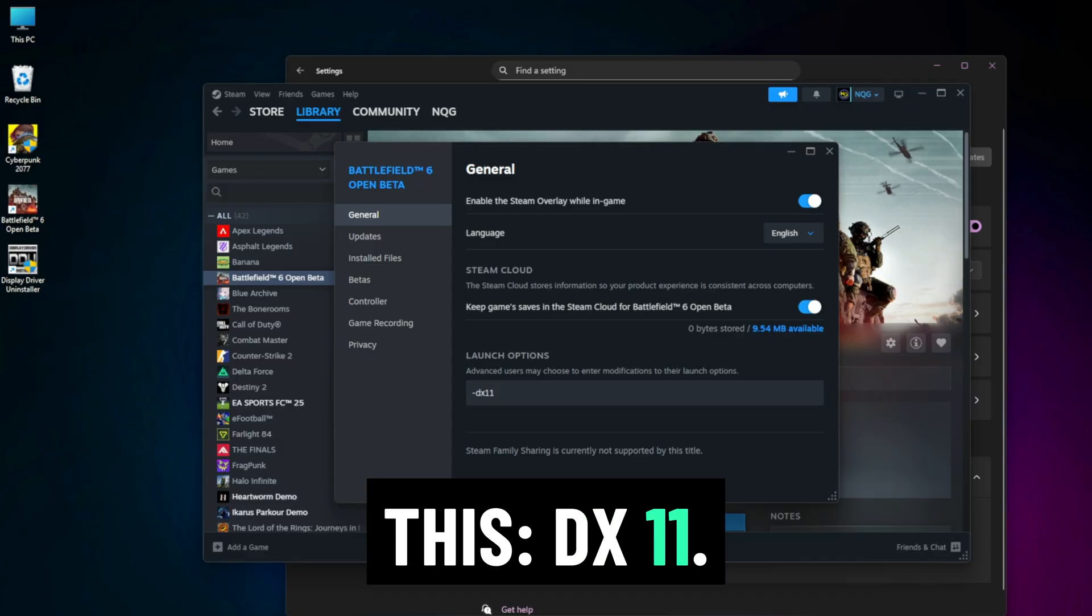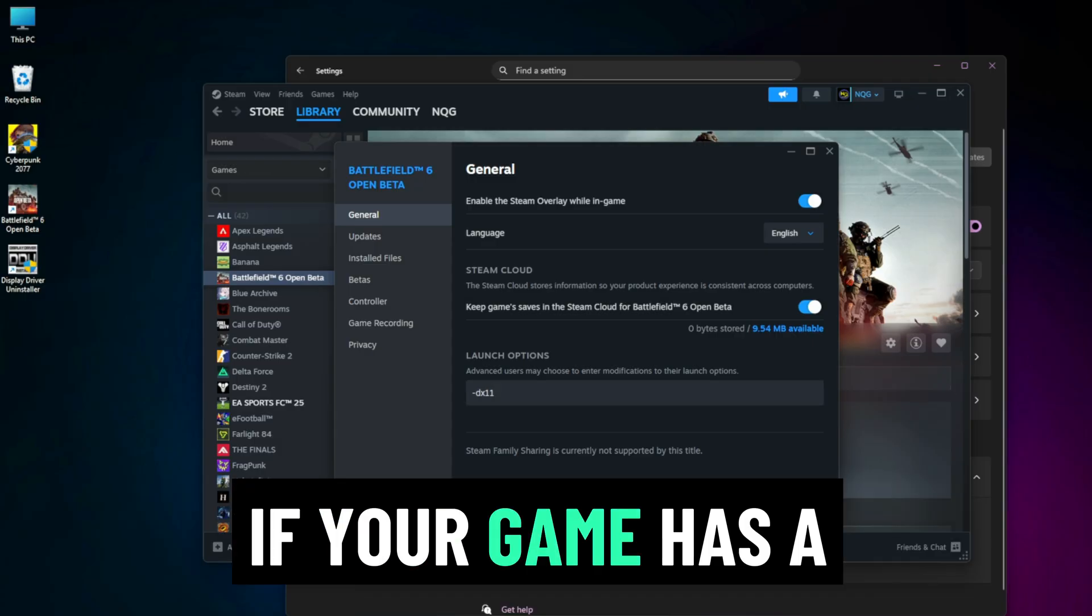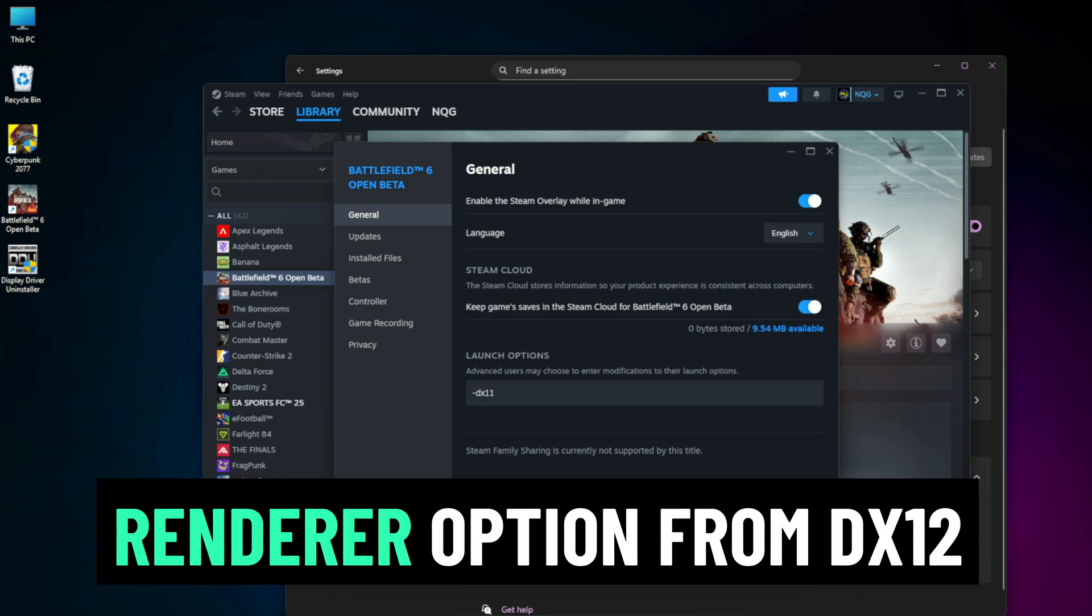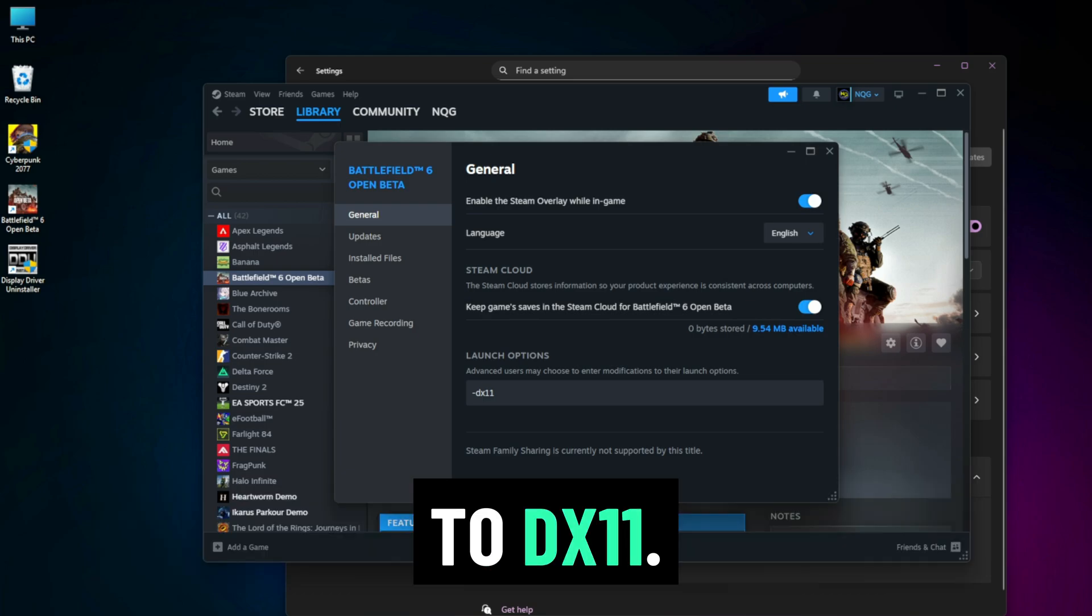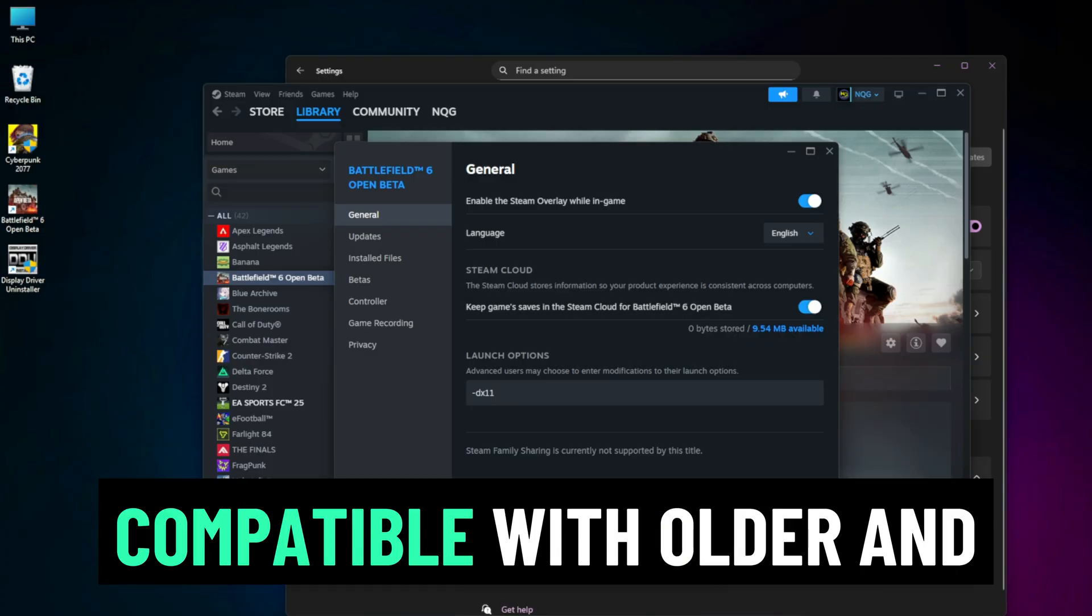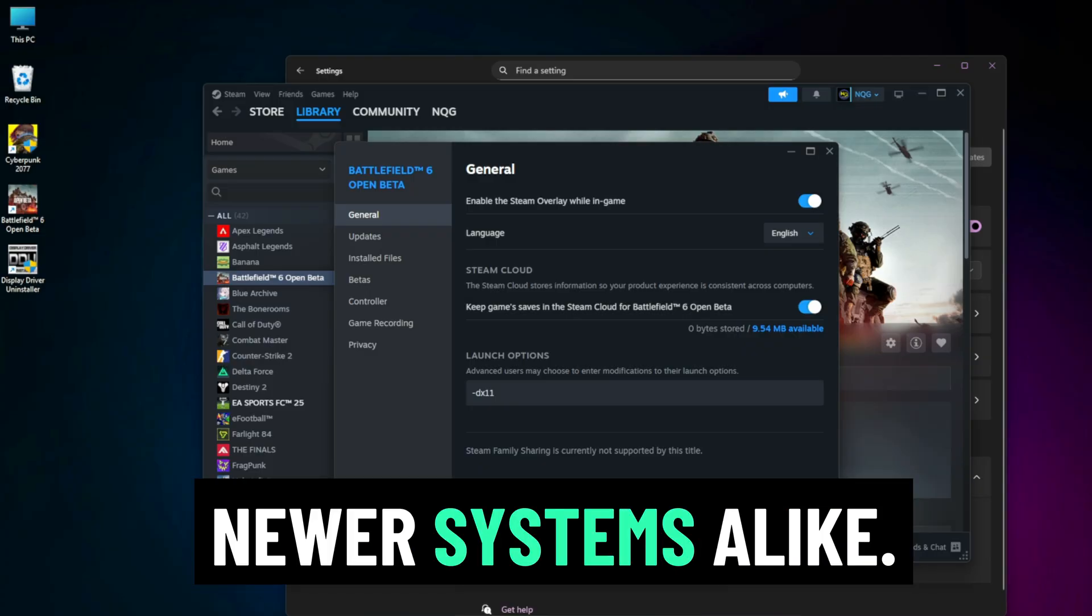If your game has a settings file, change the render option from DX12 to DX11. This makes the game more compatible with older and newer systems alike.